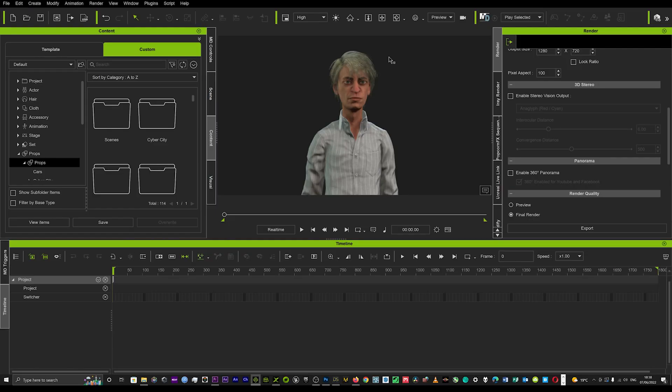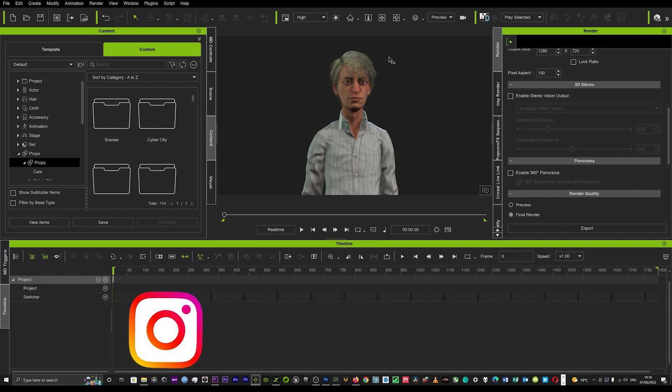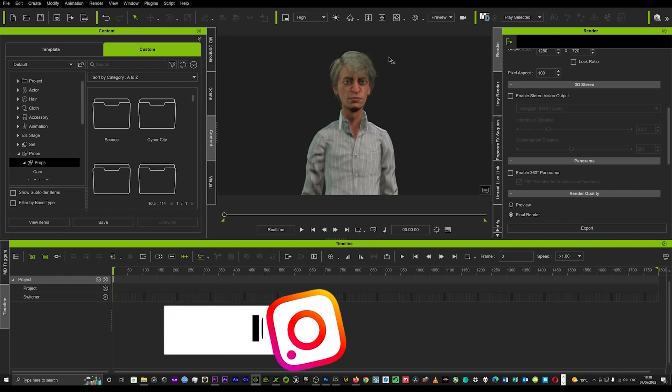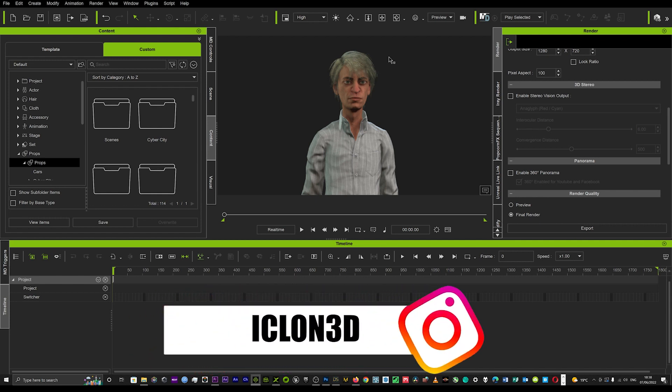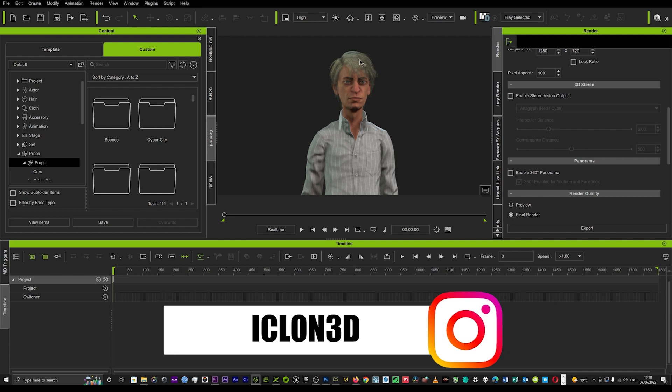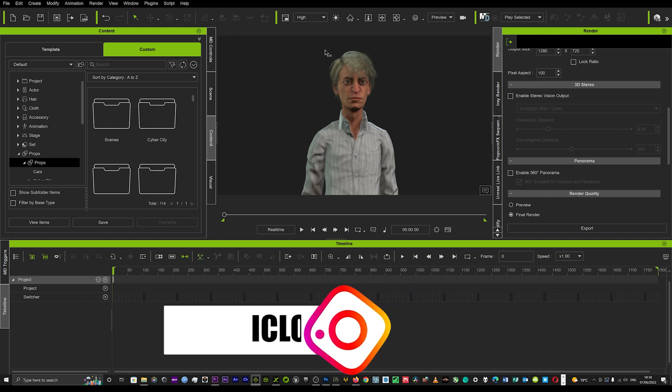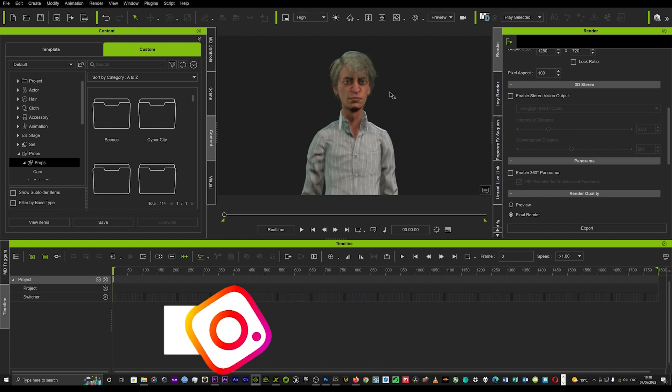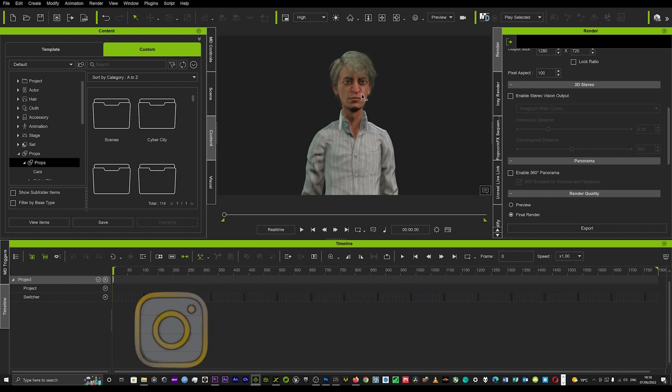Hi guys and welcome to iClone 3D. I'm back today with another tutorial on how to use the IRay render. It's going to be a very quick tutorial. So what you want to do is have your character loaded up or whatever you want to IRay render.